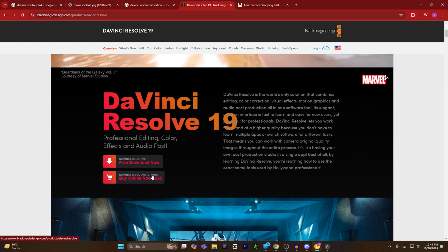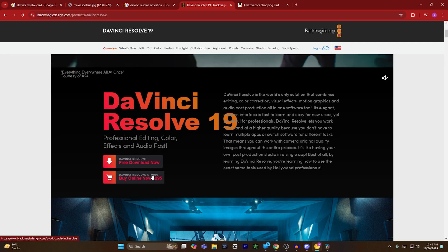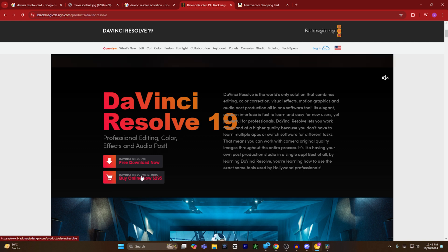And that's how you can activate DaVinci Resolve Studio. If you find this video helpful, please hit the like button and don't forget to subscribe.